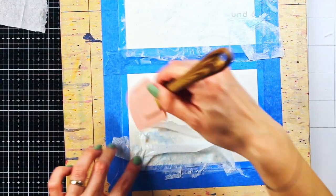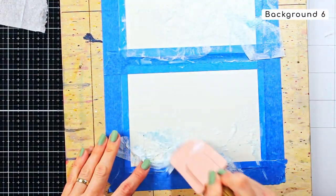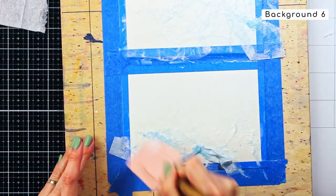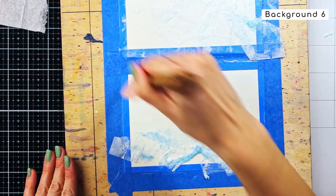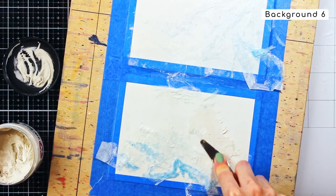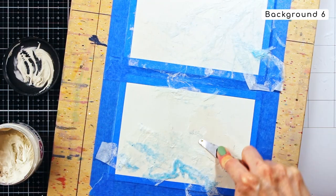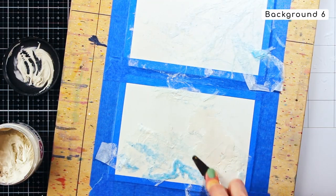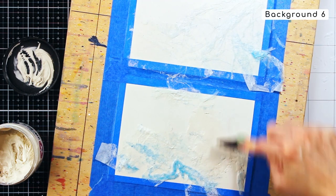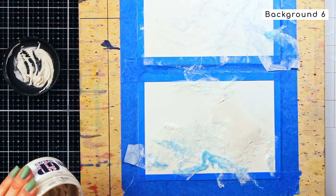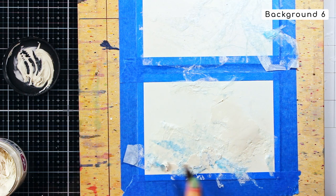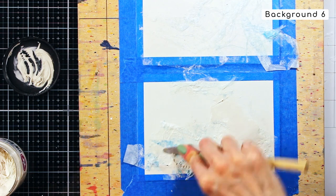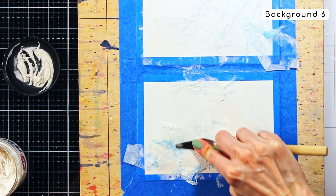Now for my last background, I did a very similar technique as for the previous one. Meaning I adhered the thin layer of the paper napkin with a difference that once my napkin was adhered and dried, I applied a thin smooth layer of grunge paste over it.